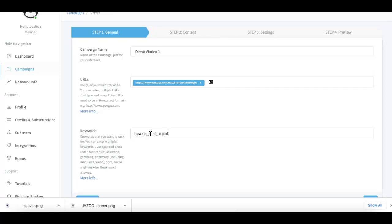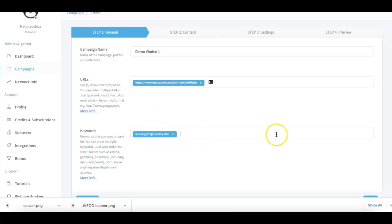Again, you can submit as many keywords as you want here as well. Usually I do about three to five keywords max, just because that's how I like to break up my campaigns.